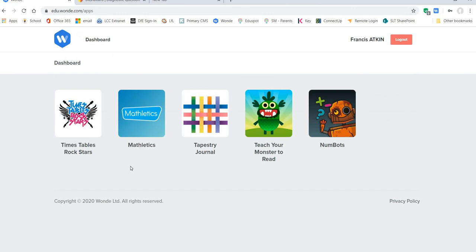So here you see one of our reception children. They don't have access to Diagnostic Questions or Night Zoo Keeper. But they do have access to Teach Your Monster to Read and their parents have access to Tapestry Journals.